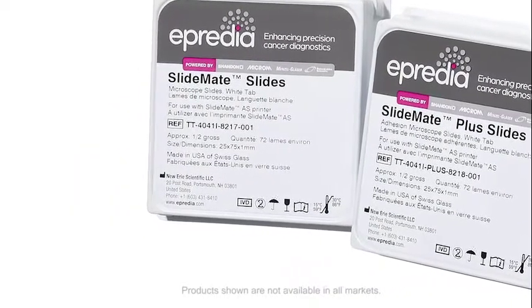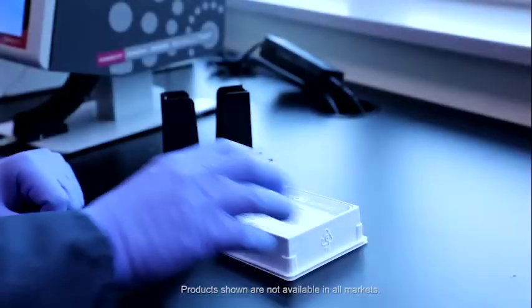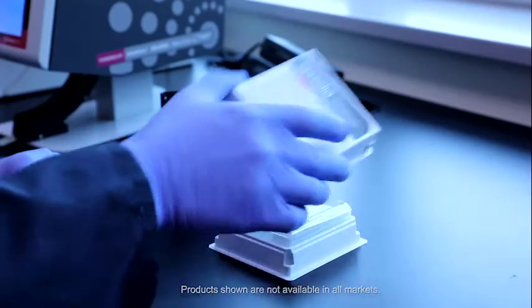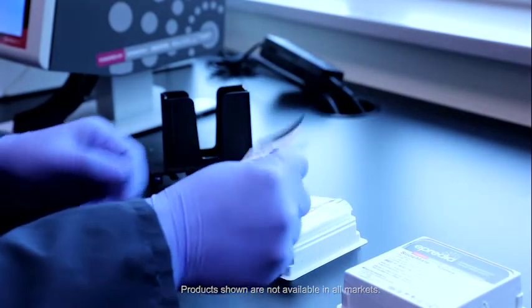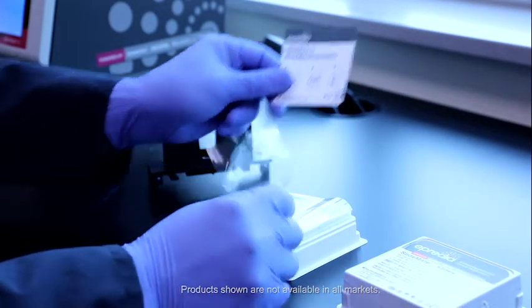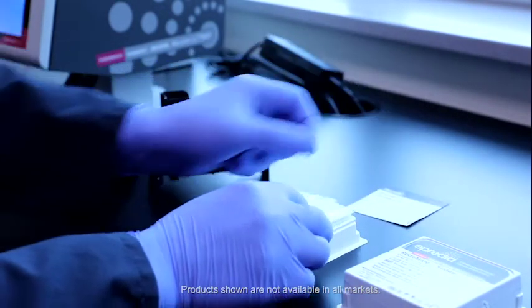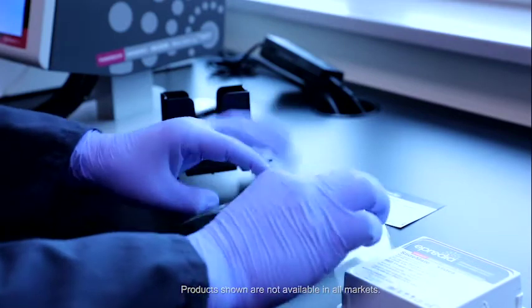SlideMate slides feature a smooth printing surface designed for high quality, crisp printing when paired with our SlideMate AS and SlideMate Pro printers.